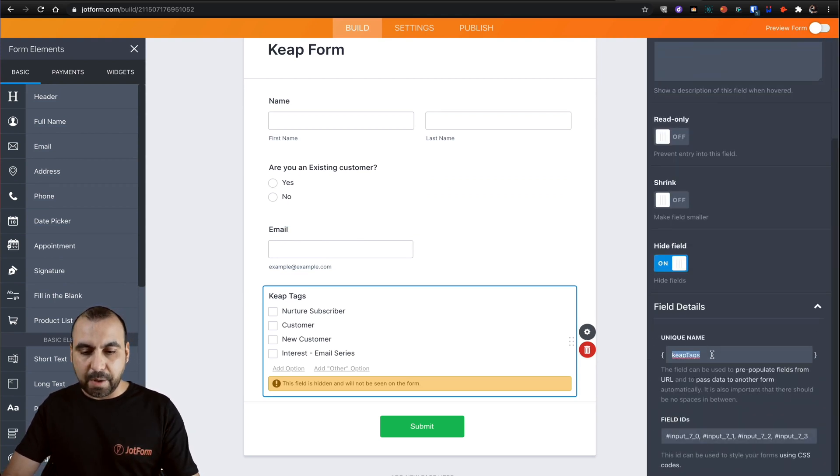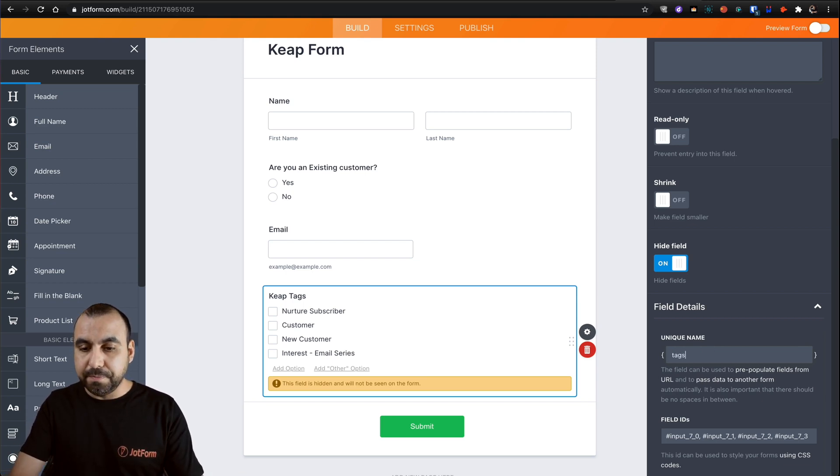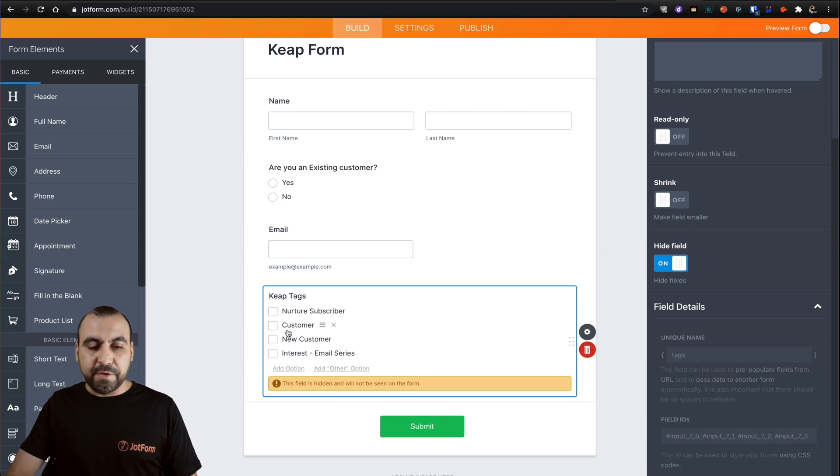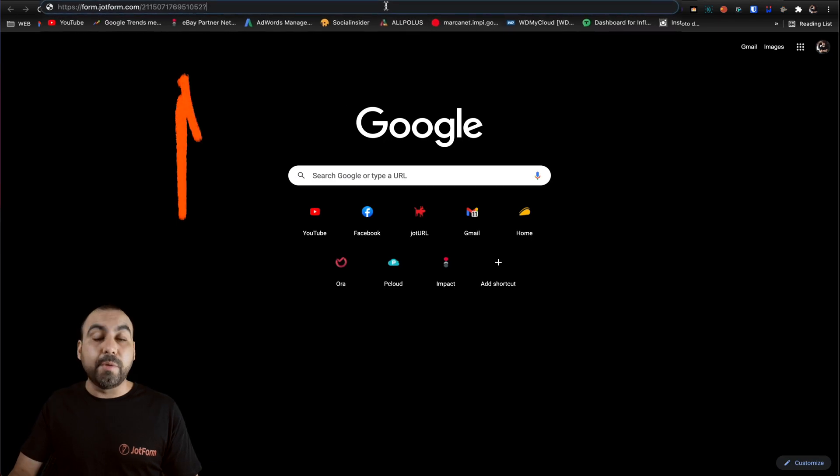Let's go ahead and copy this. We can edit it. And in this case, we will do it. We'll add something more simple. Now it's going to be called tags. And we're going to predefine this field right there. So let's go back here.